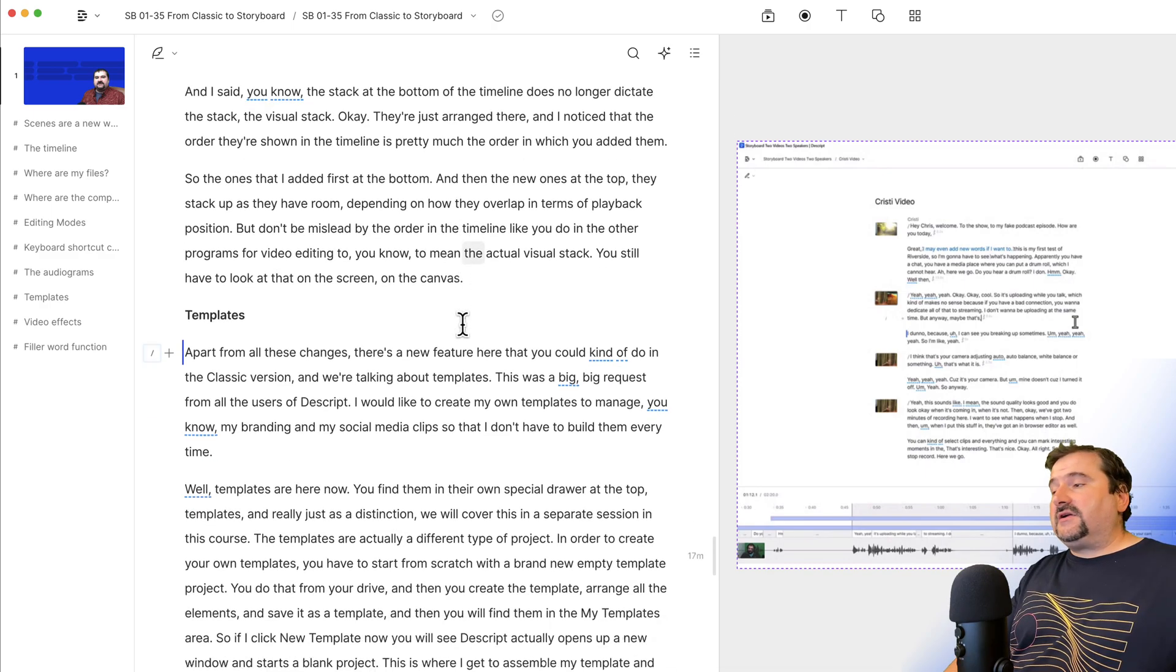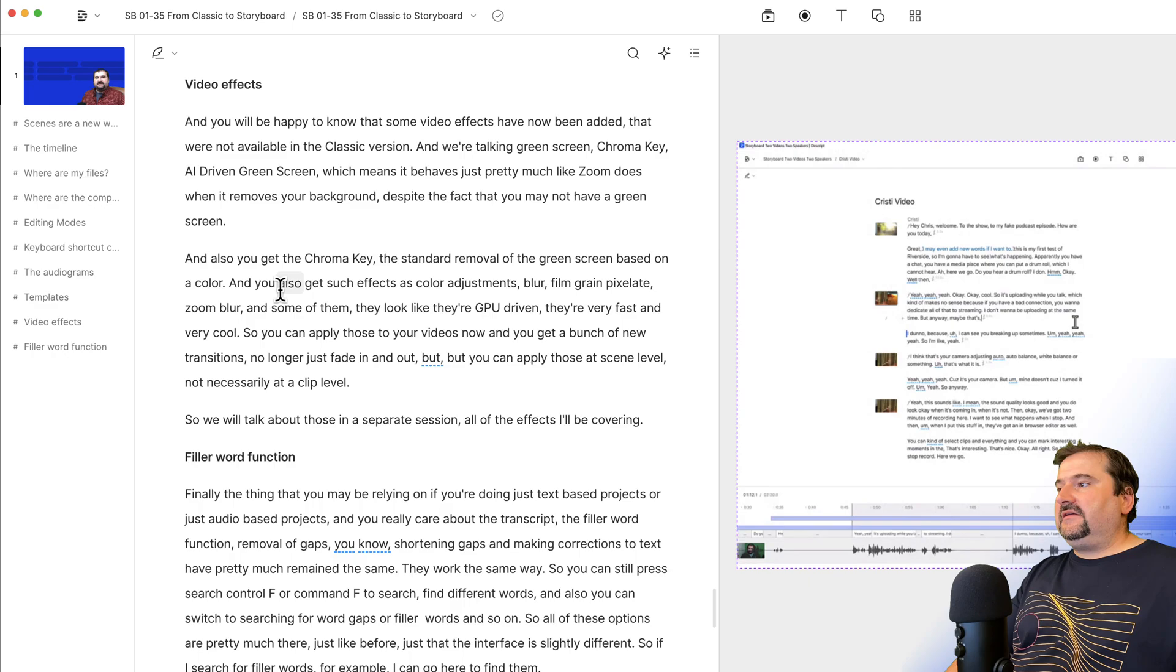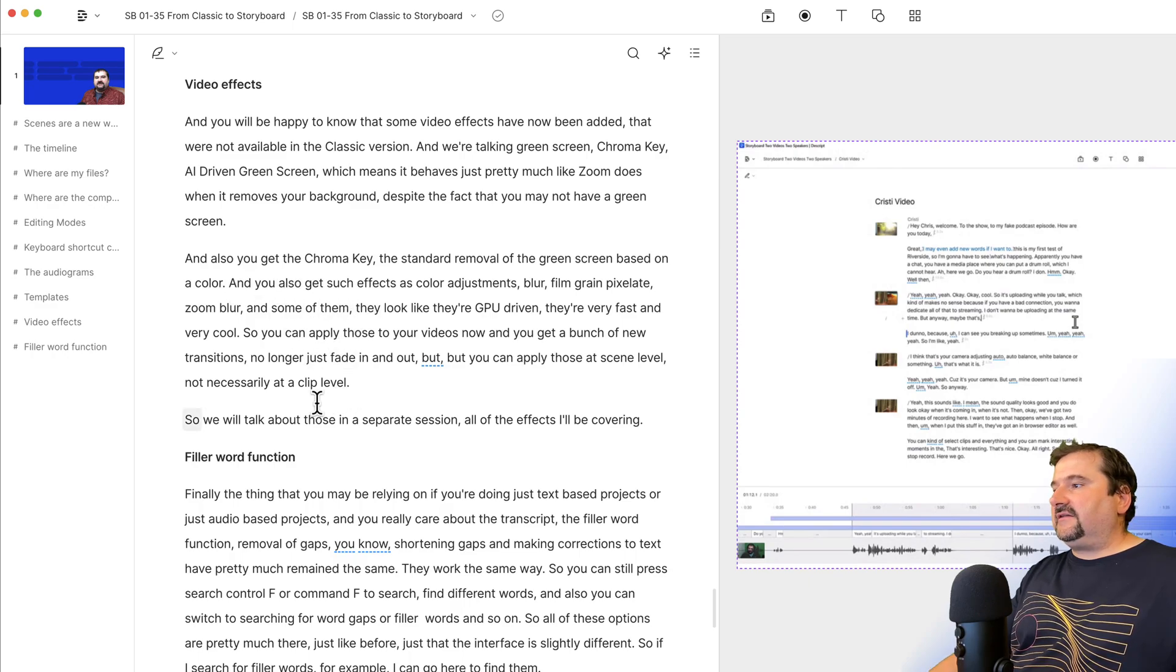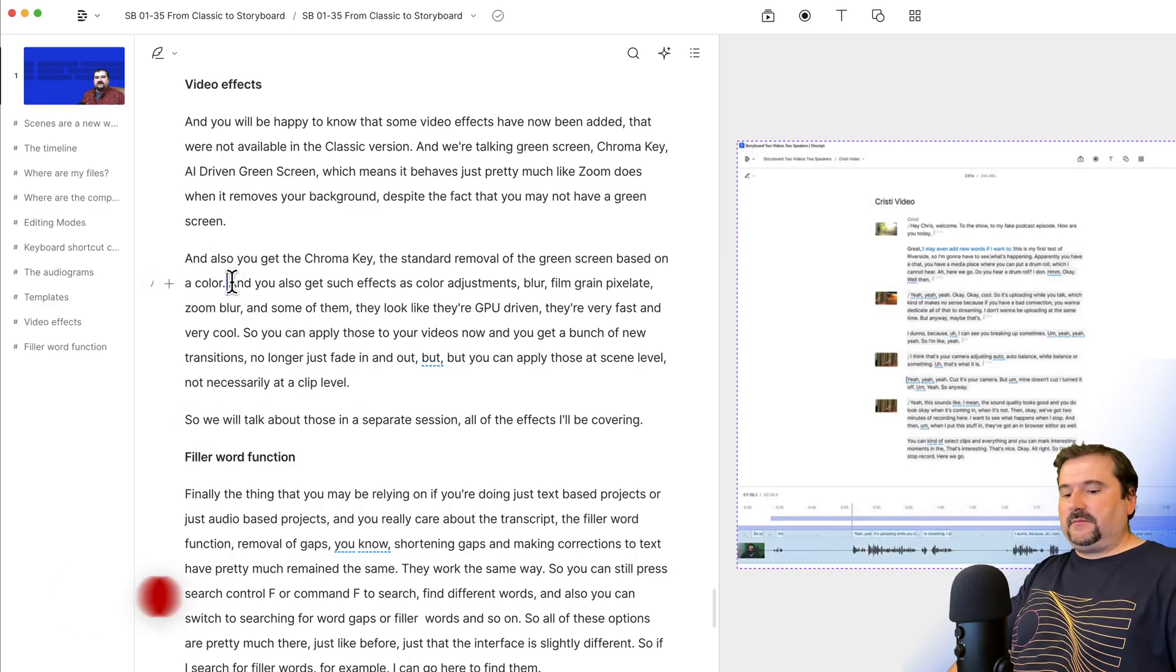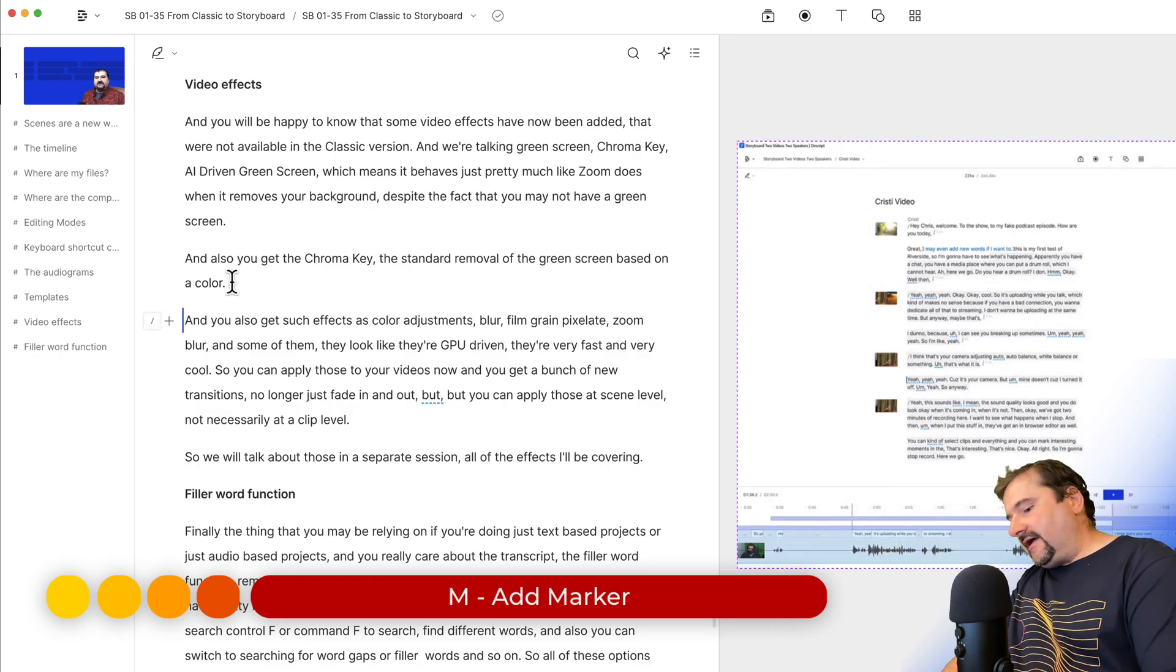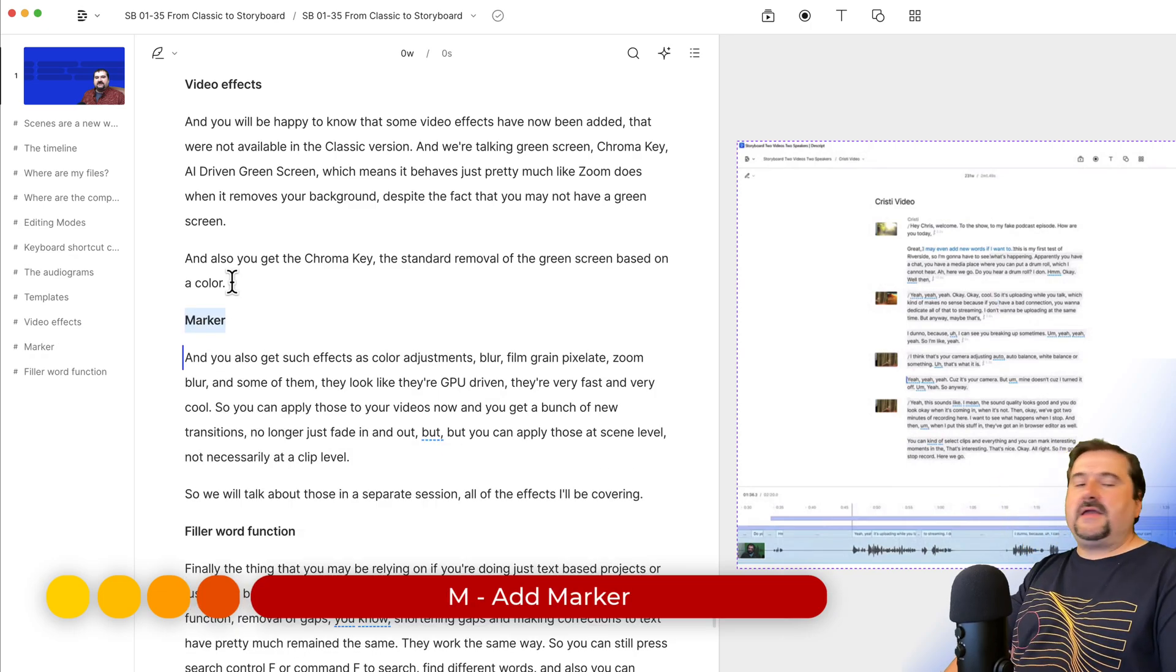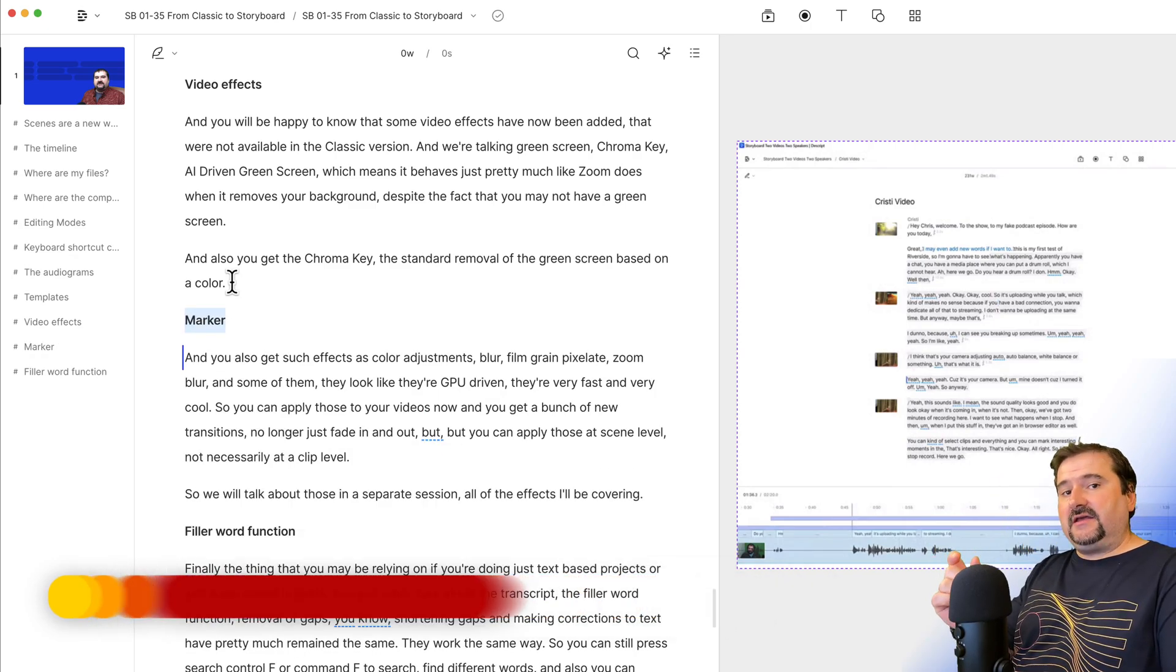The way to add markers, you do it by just clicking somewhere in the text, say like here, for example, the topic changes, I'm going to press enter and press M for a marker.